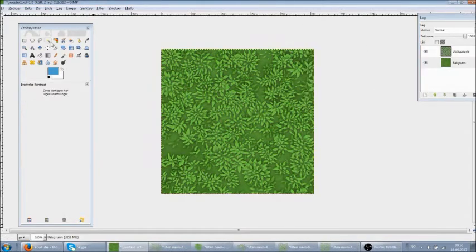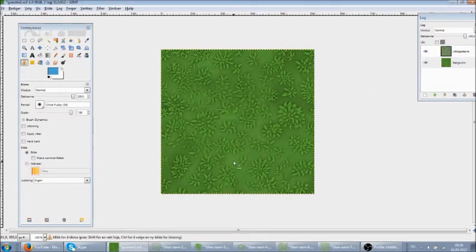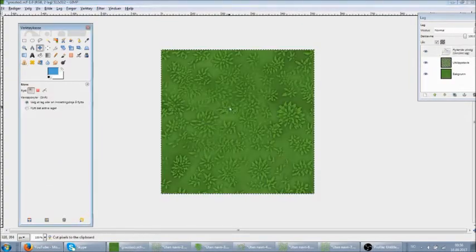The base layer had noticeable patches with too little details, so I used a clone tool to quickly paint in detail from different layers.